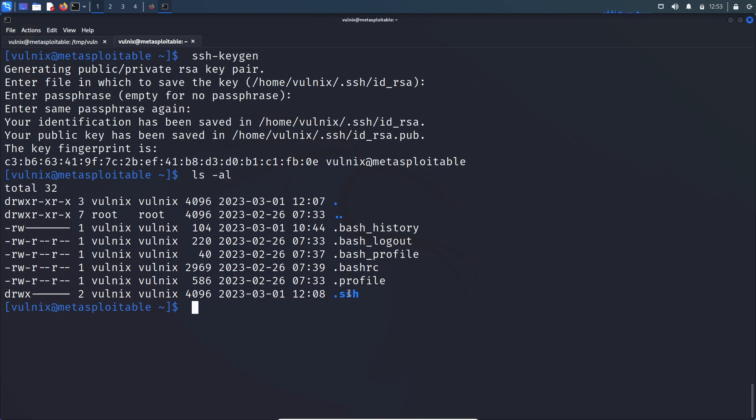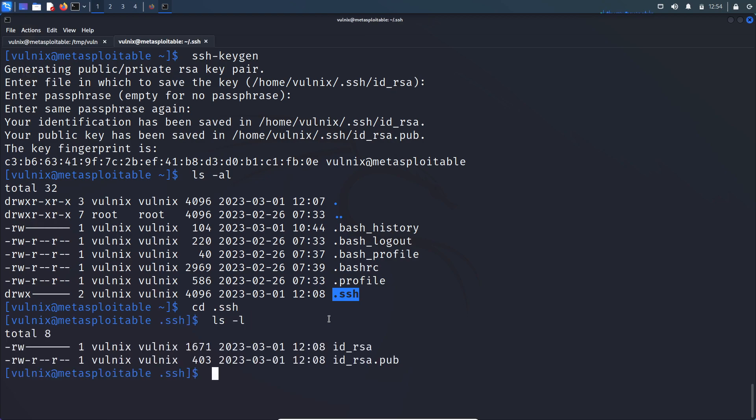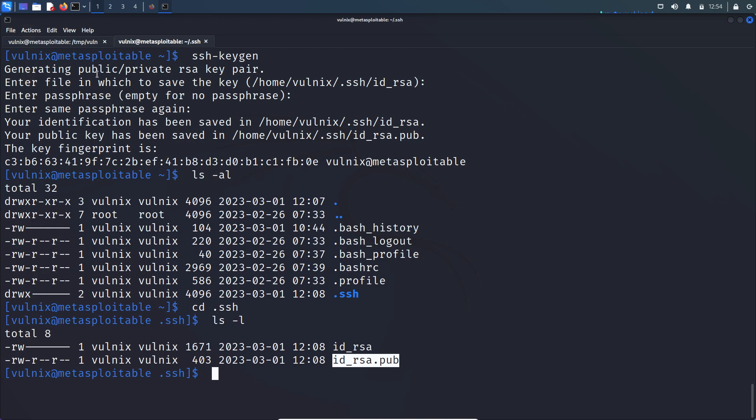So if I ls, it will create a new .ssh folder. Let's cd into the .ssh folder. So there are two keys. This is private key and this is public key. So we will drop this public key to remote file system and we will use this private key to log into the server.